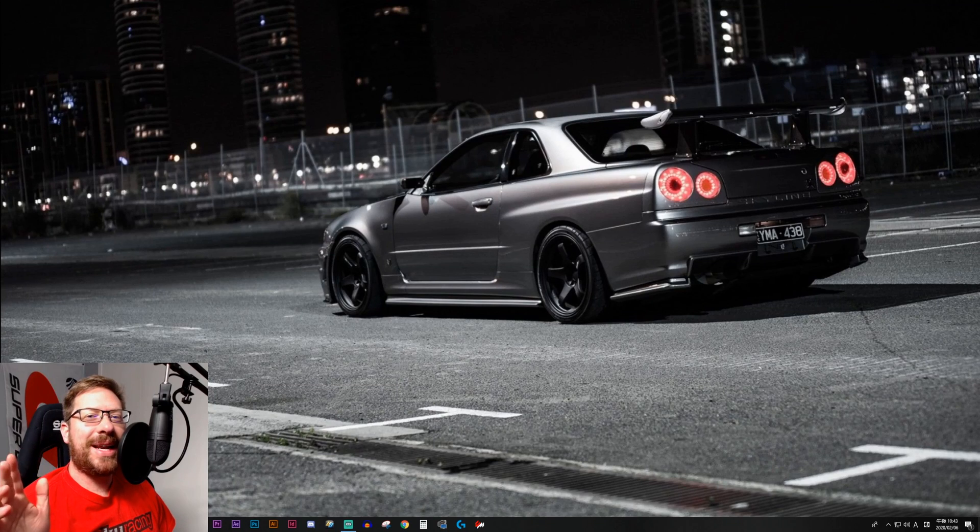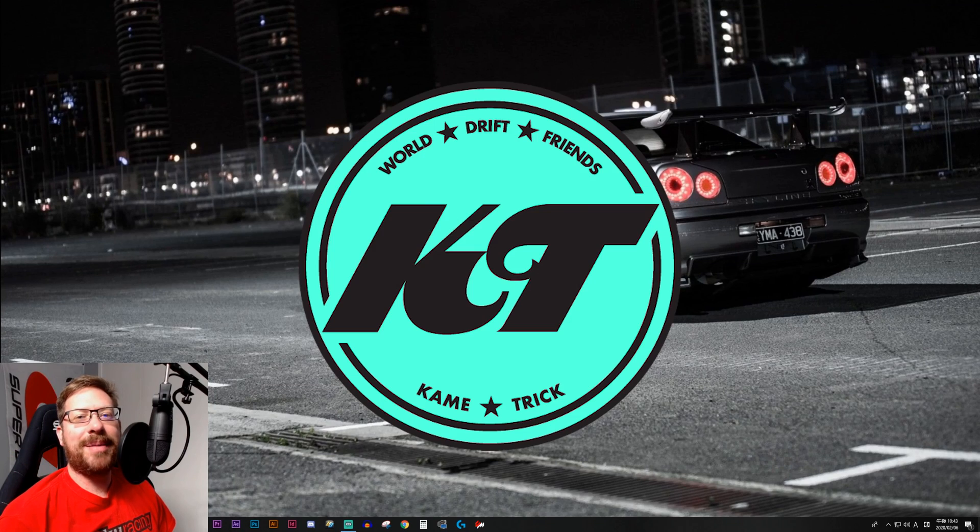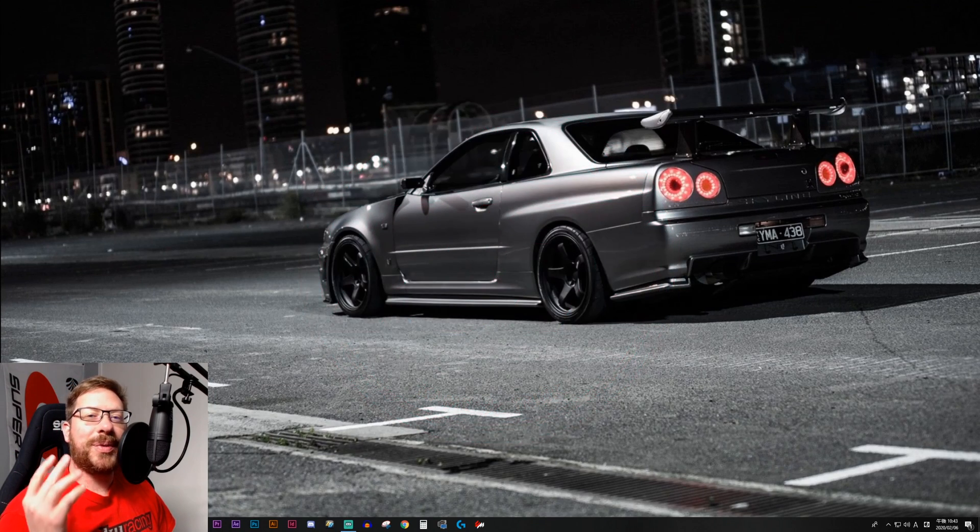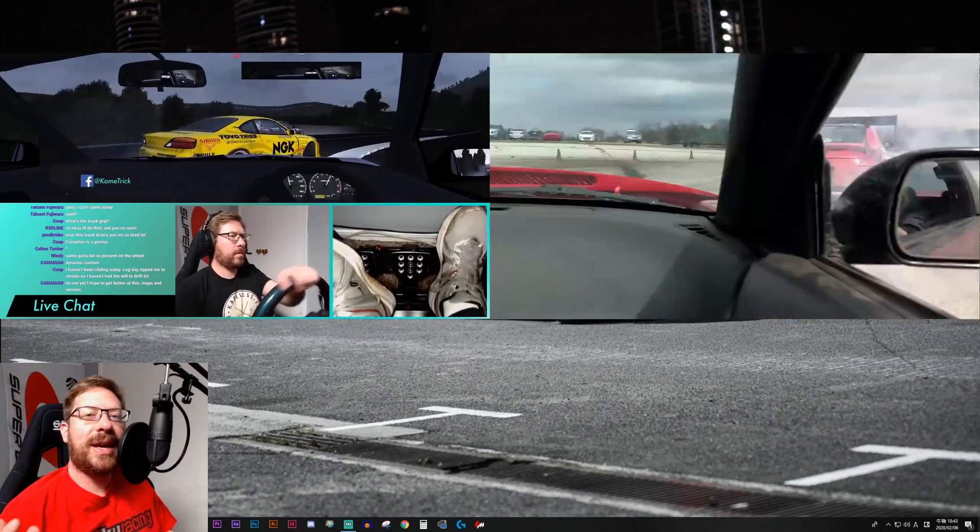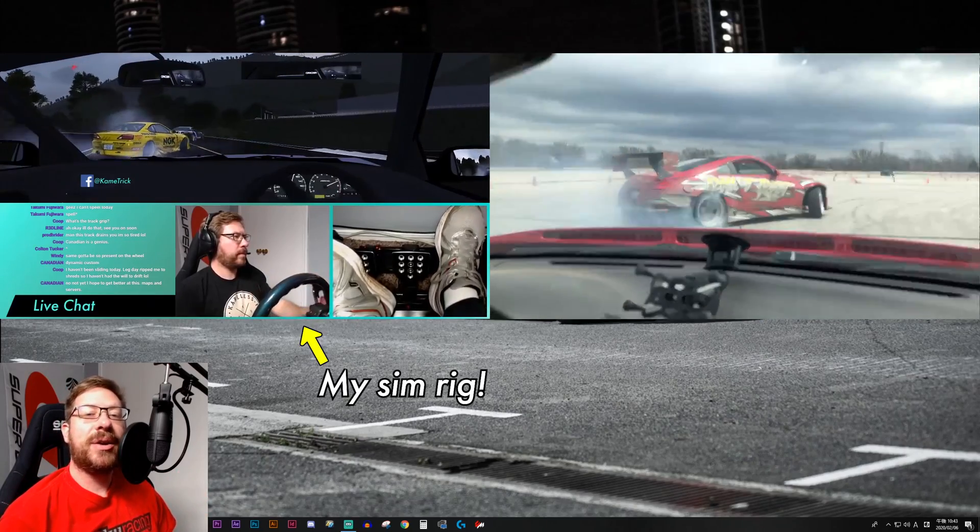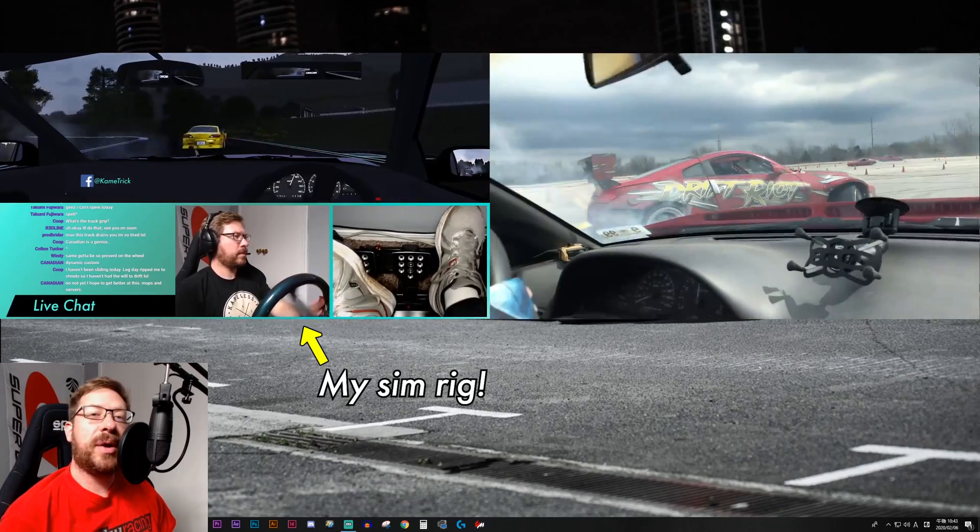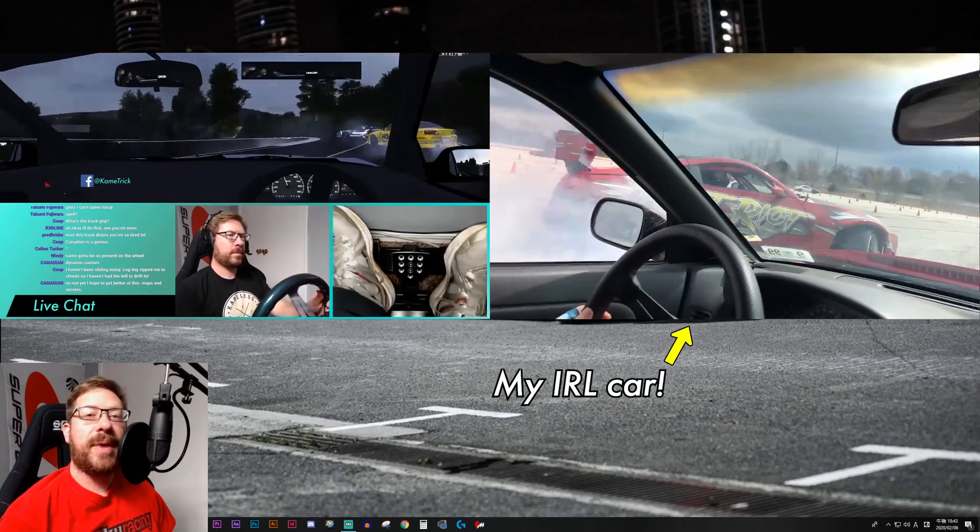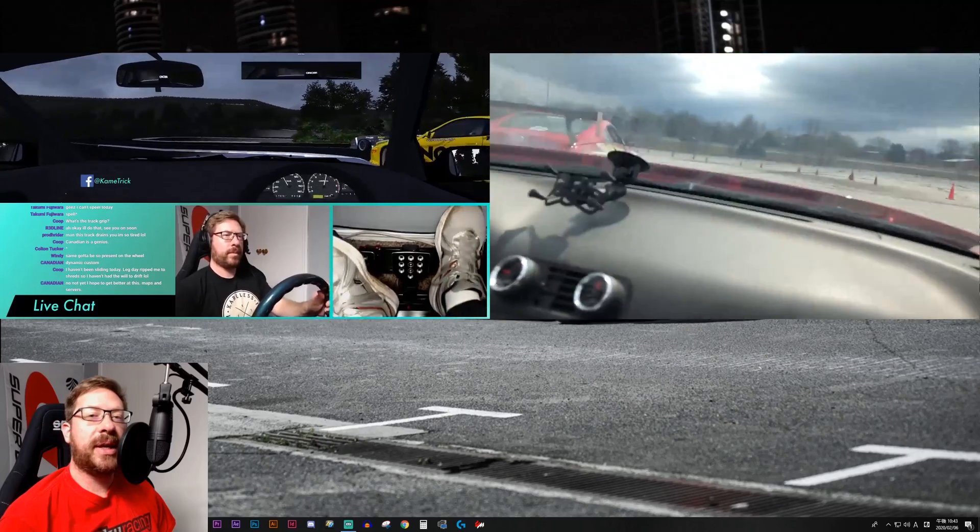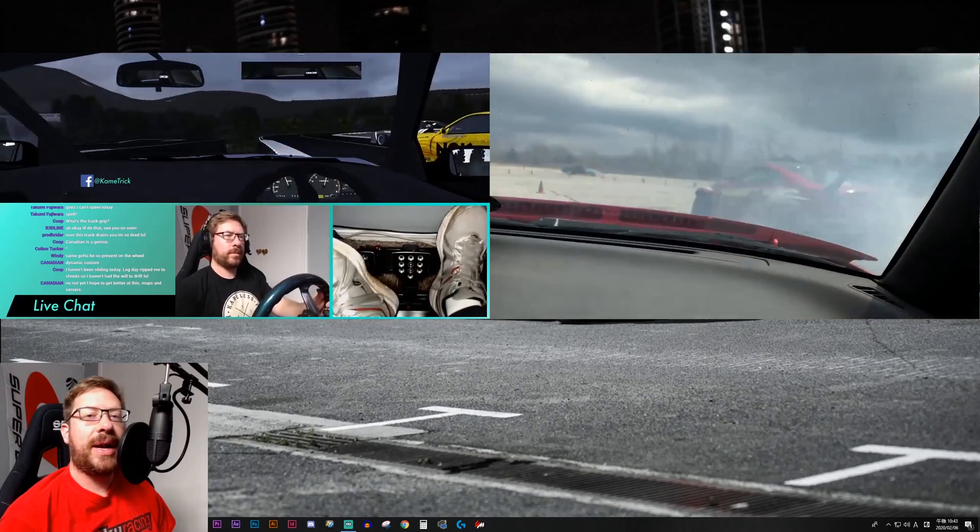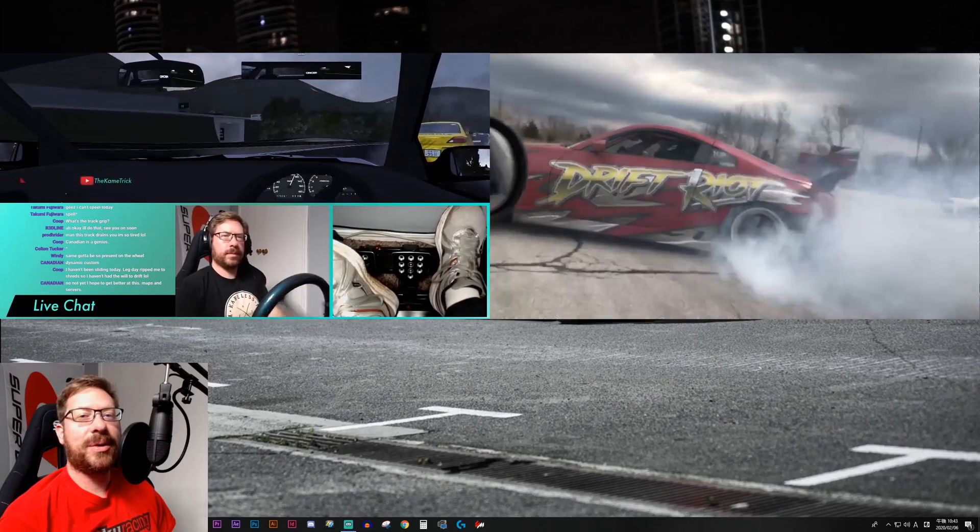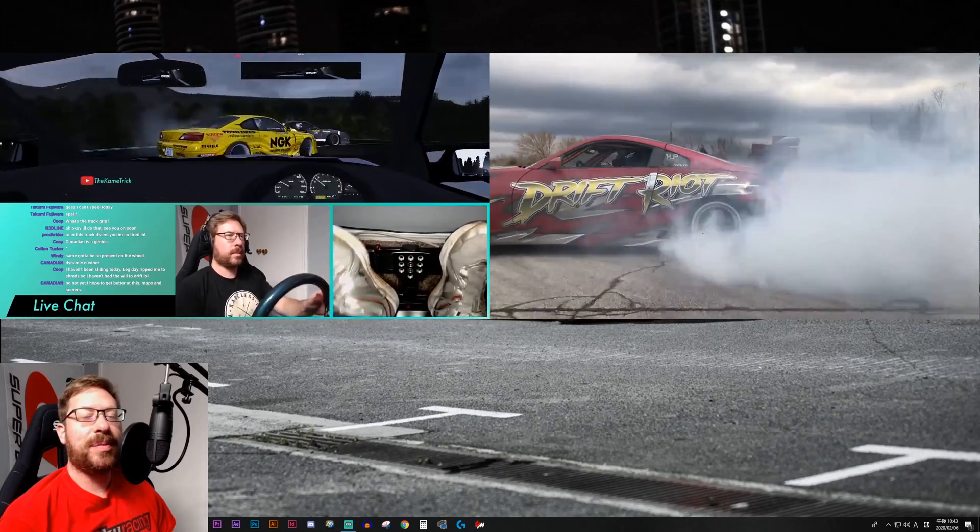What's up guys, I'm Ben and this is KameTrick, the channel that bridges the gap between sim drifting and drifting in real life. Here we enjoy both. Welcome back to another video in my tutorial playlist on how to get into sim drifting in Assetto Corsa with mods.